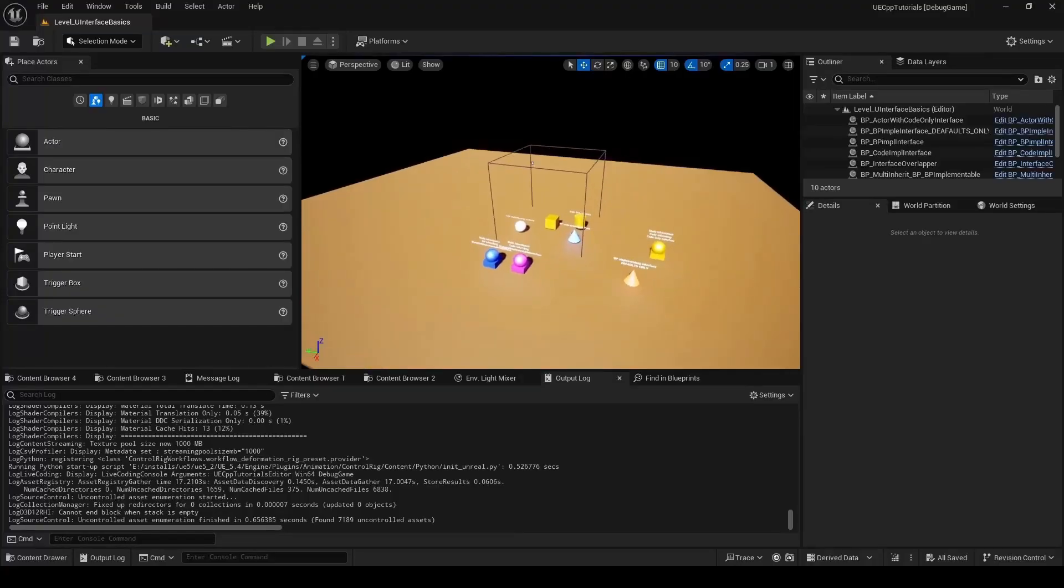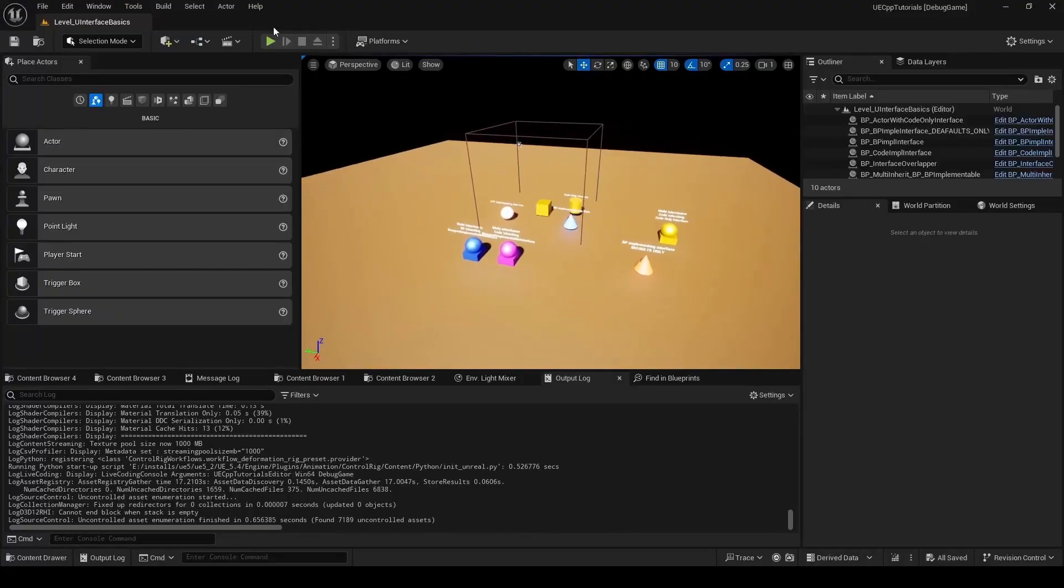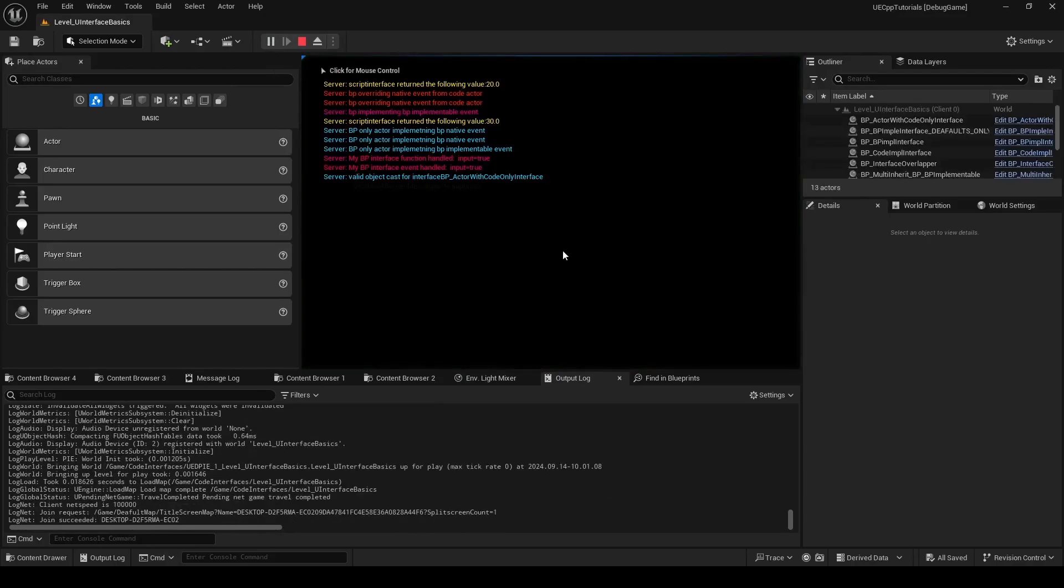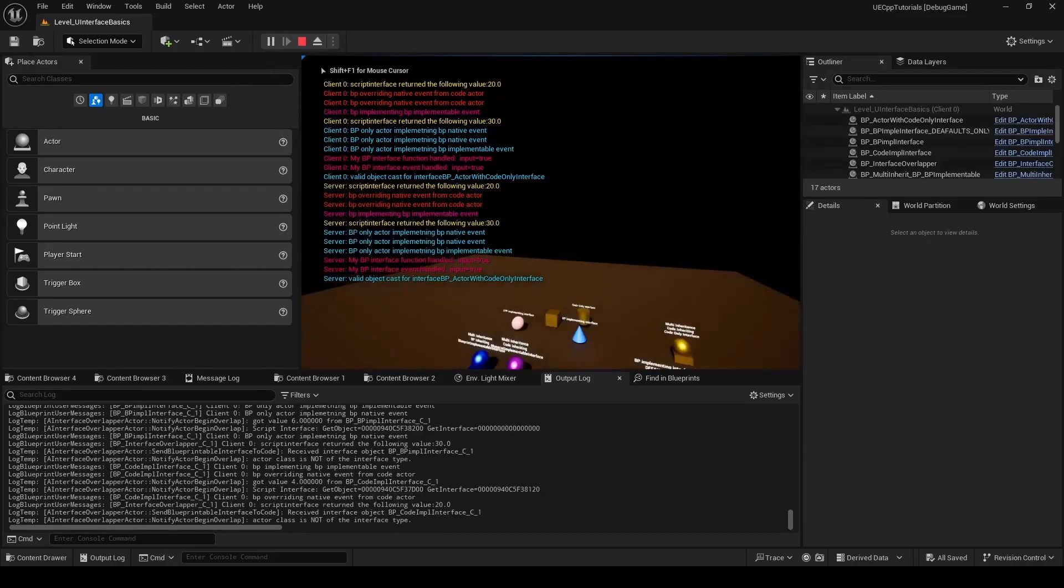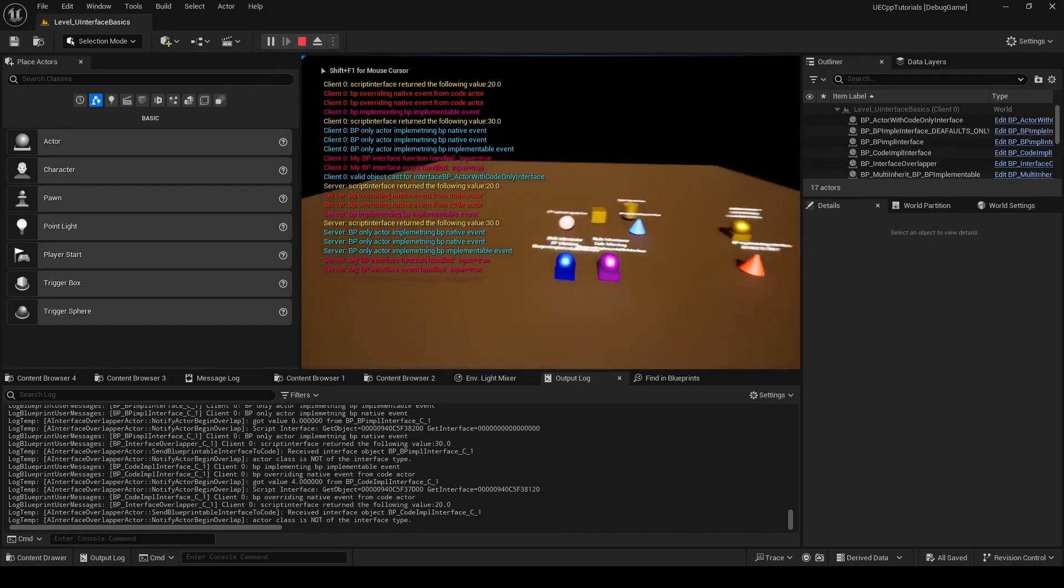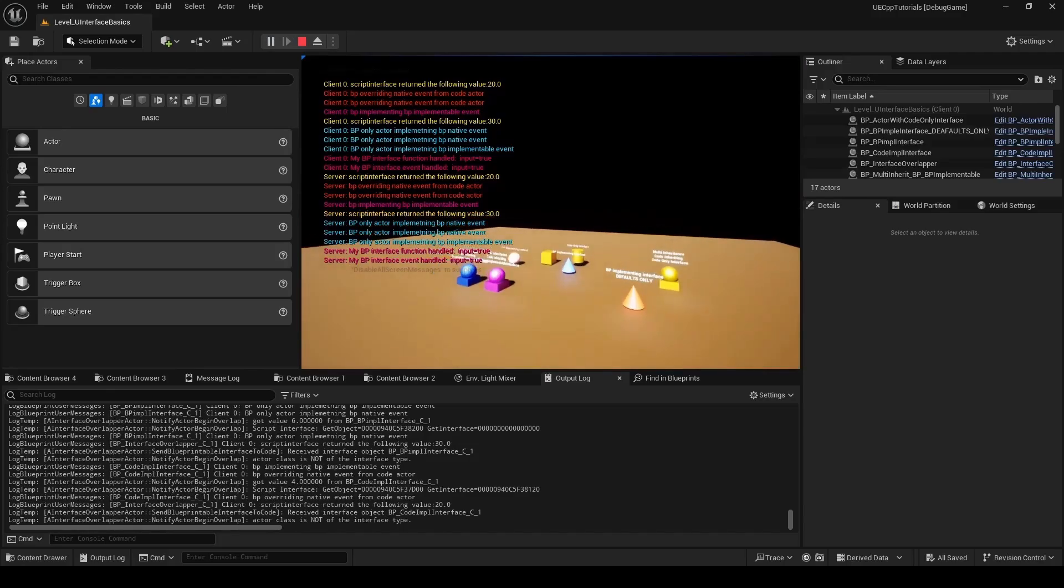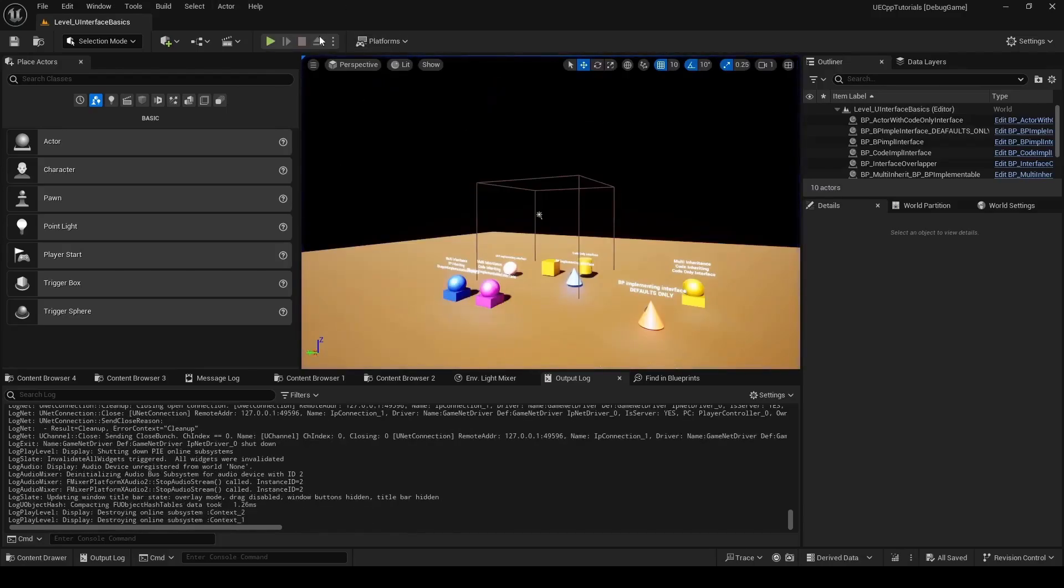And so now the editor has booted up. I will run PI real quick, just to make sure that's working. Looks like PI is working. So smoke test passed.